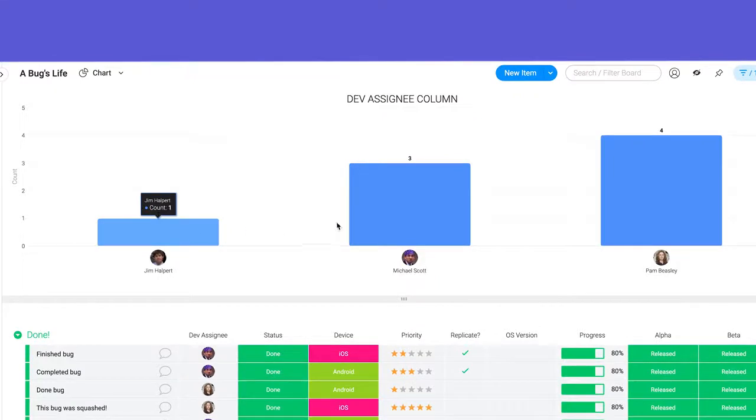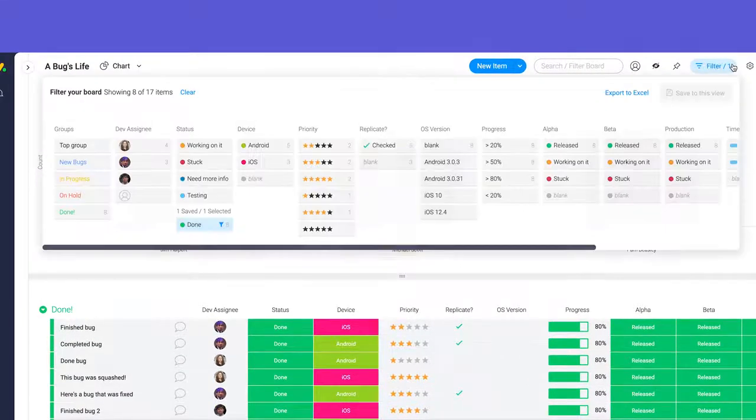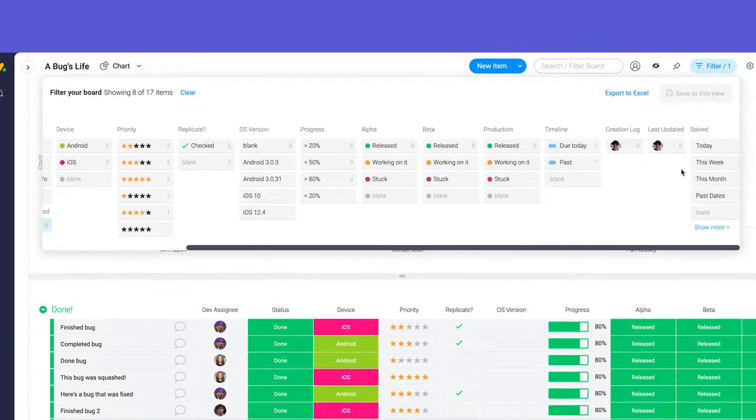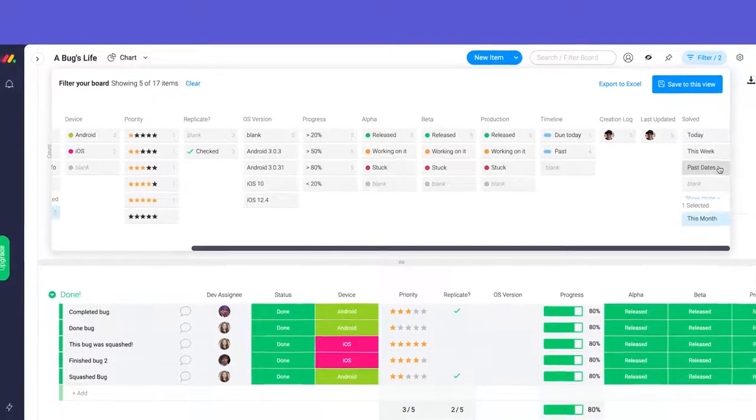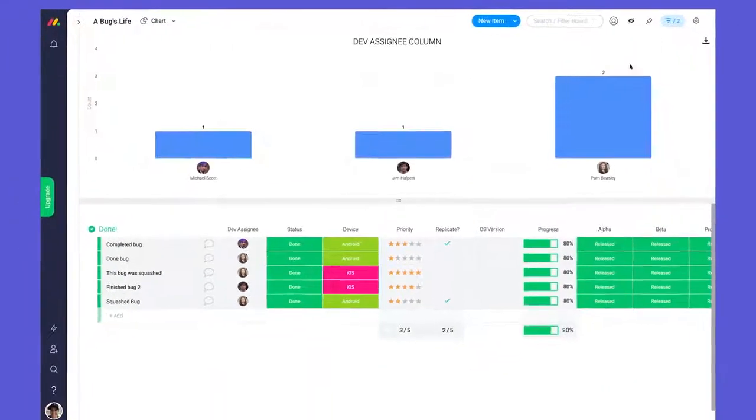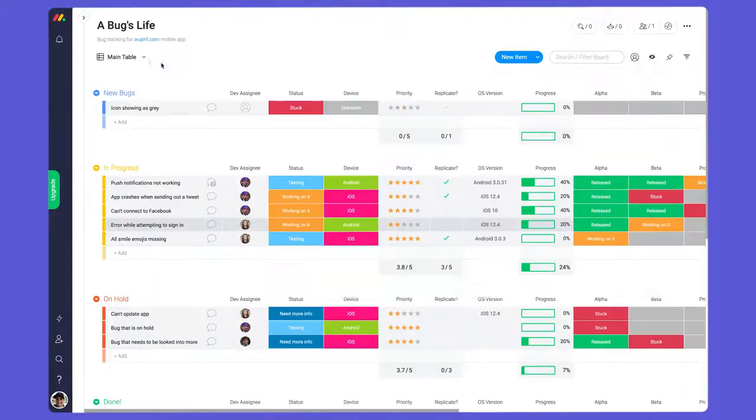Here I can see solved bugs per developer, but maybe I only want to see the bugs solved in the last month. Board views update dynamically, so I can apply filtered options to generate the report I'm looking for.